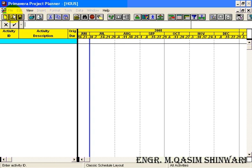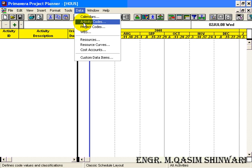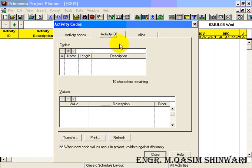You can see that all the main menus are disabled. To enable these menus, press the Escape key of your keyboard. Now we are going to add the activity ID codes. Go to Data and click on Activity Codes, then click on Activity IDs to enter the codes.